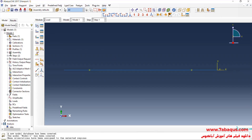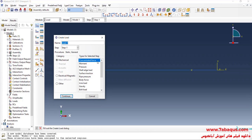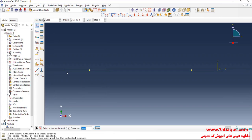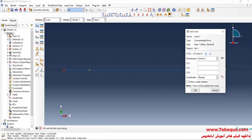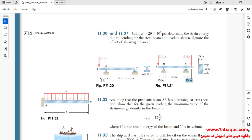I will click on Create Load, select Concentrated Force and continue. I will select both end points. As observed, a 2000 pound force is applied to both ends of the beam.